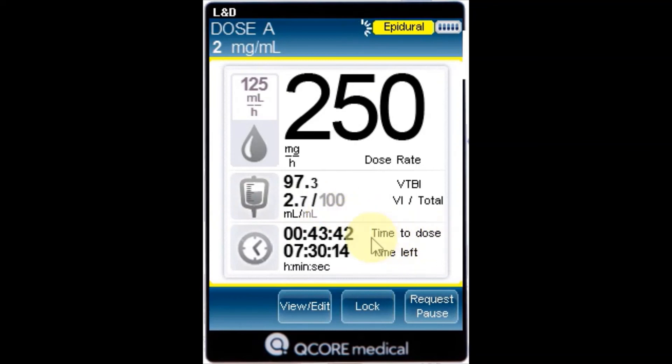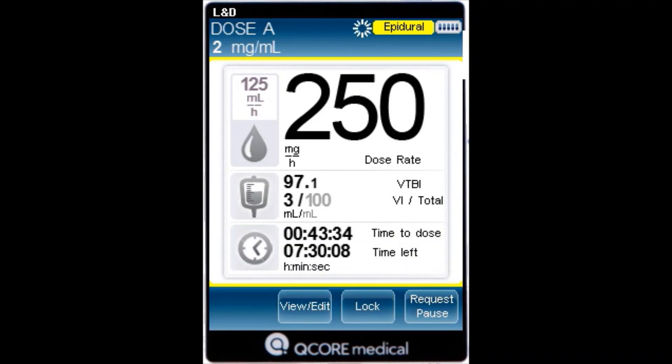Time to dose: time remaining before the next dose starts until the end of the current interval — dose time plus KVO time. Time left.